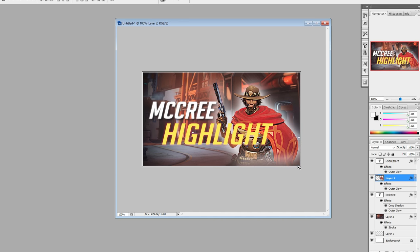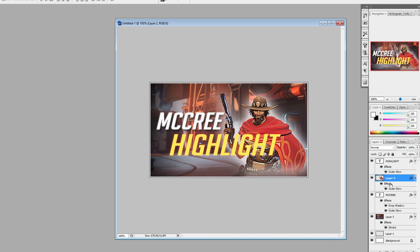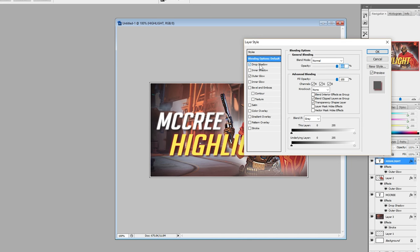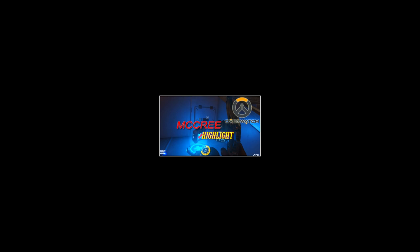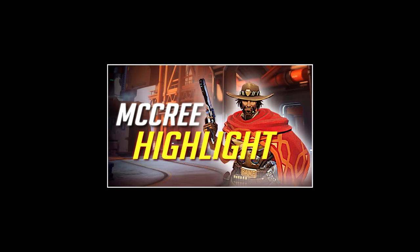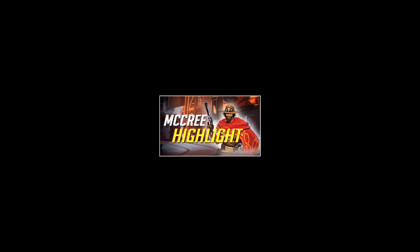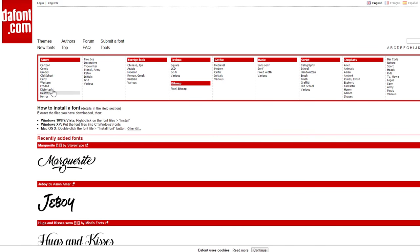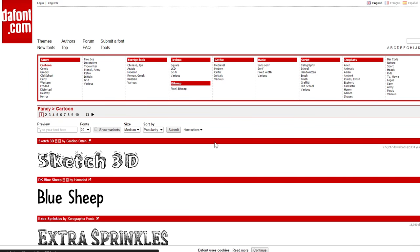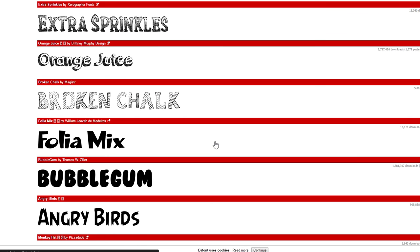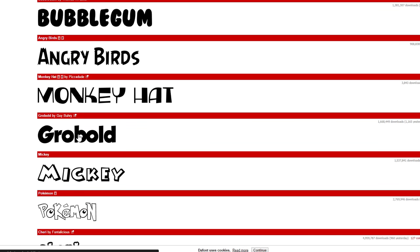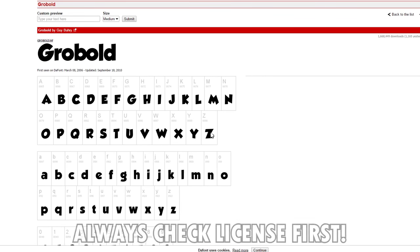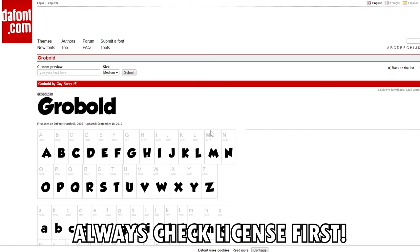Usually a good thumbnail is one that is easy to read or understand. If you use small text or strong colors, it becomes less clear what you're trying to present. This is a good example — the text is large and easy to understand. Another tip is to use a custom font instead of the default ones, as many fonts are more interesting to the human eye and can help your thumbnails stand out.